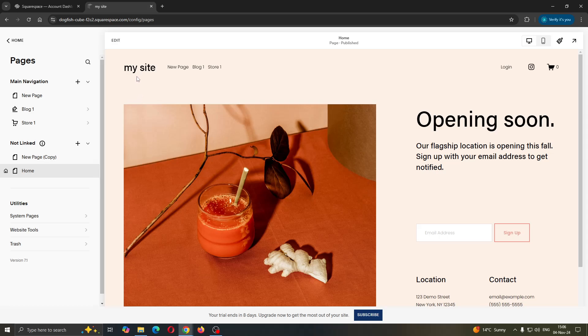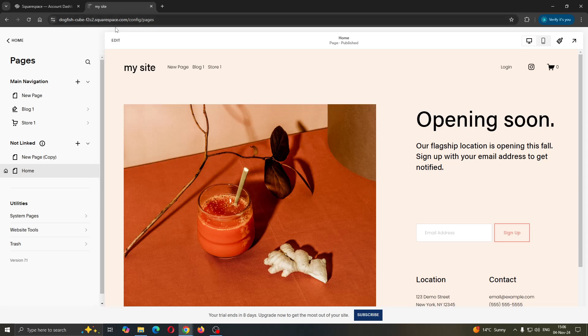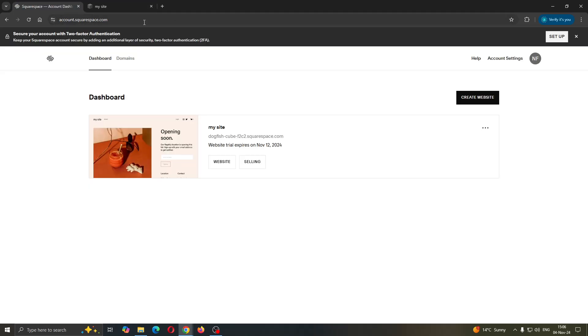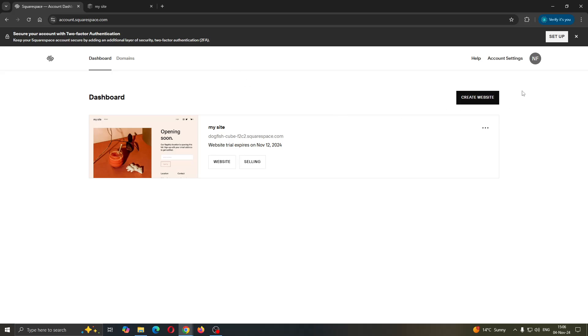The first thing you want to do is open up the official Squarespace website at squarespace.com. After opening it up, you'll be greeted by the homepage where you can log into your account. Go ahead and log into your account where your website is.